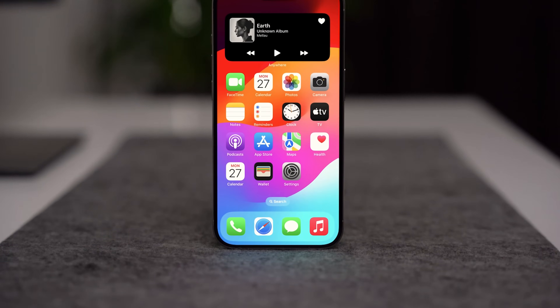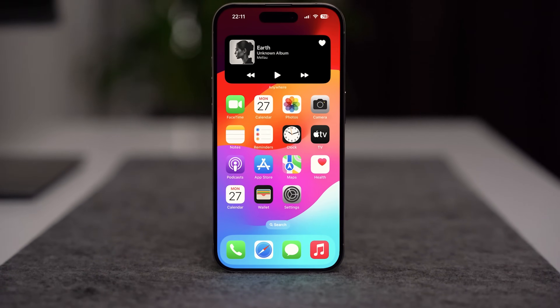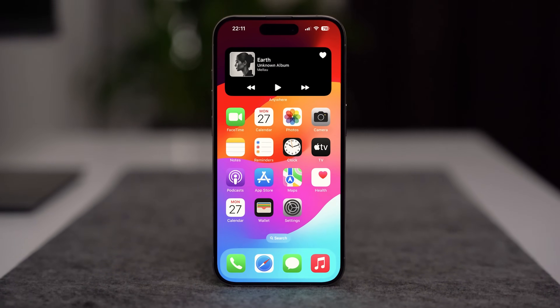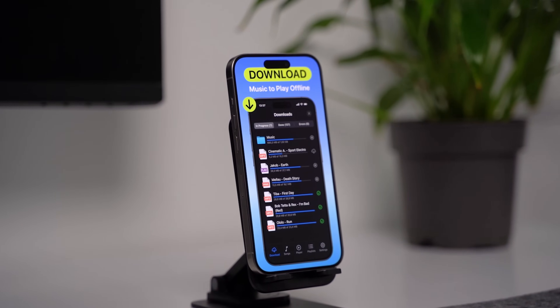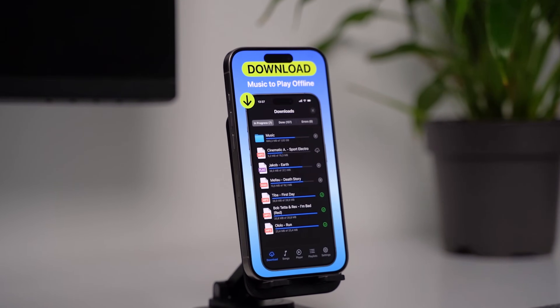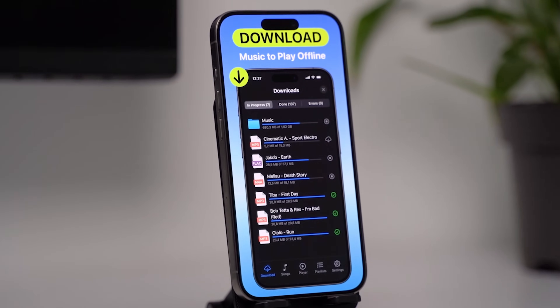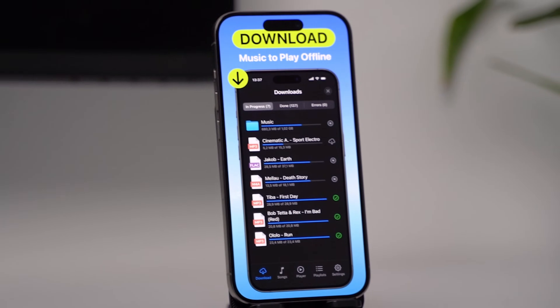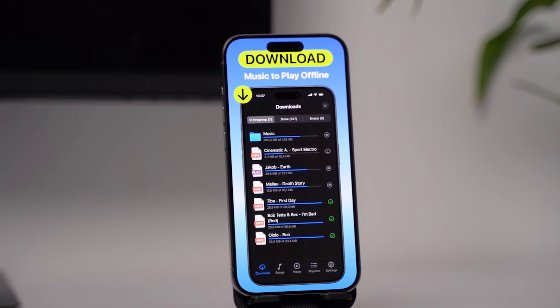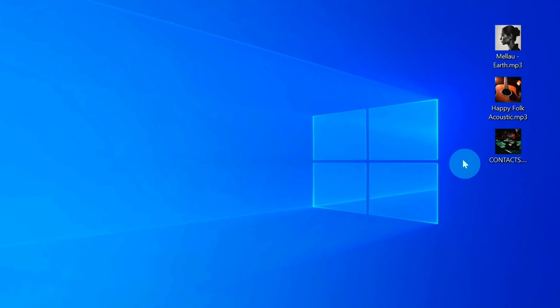Hey there, it's Chris. Today I'll show you how to transfer music from your computer to your iPhone wirelessly. It's very easy and I'll guide you through the process step by step. So let's get started.